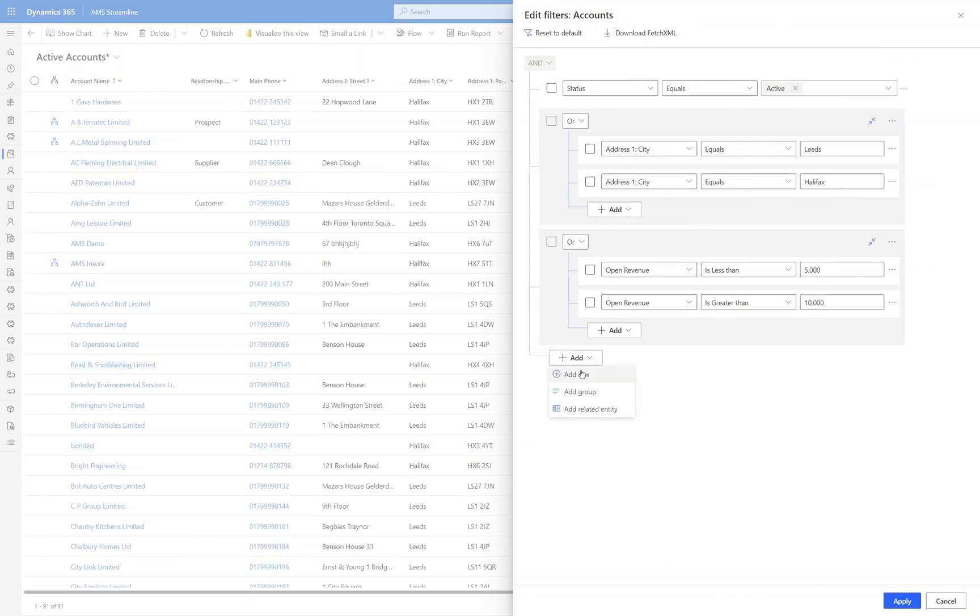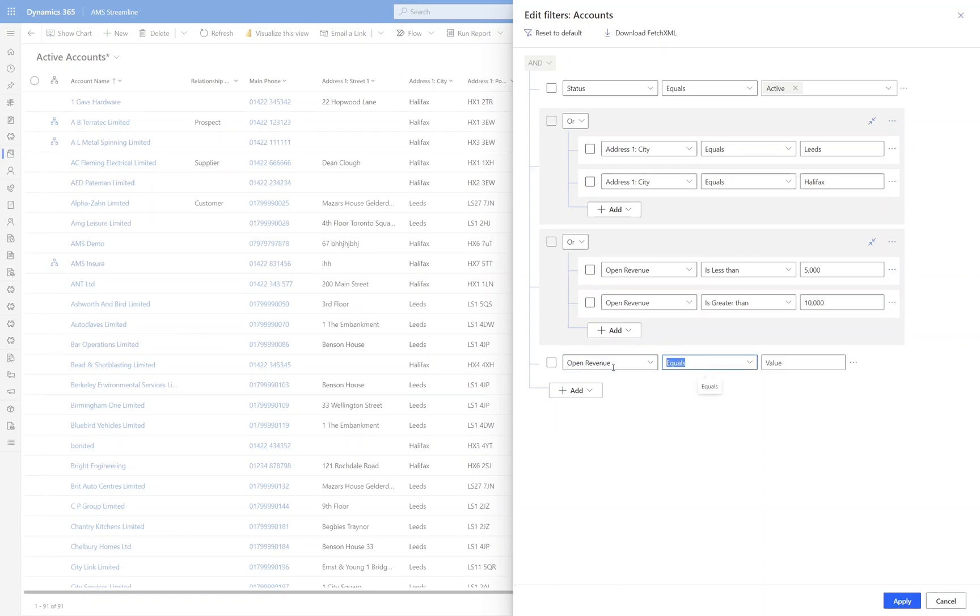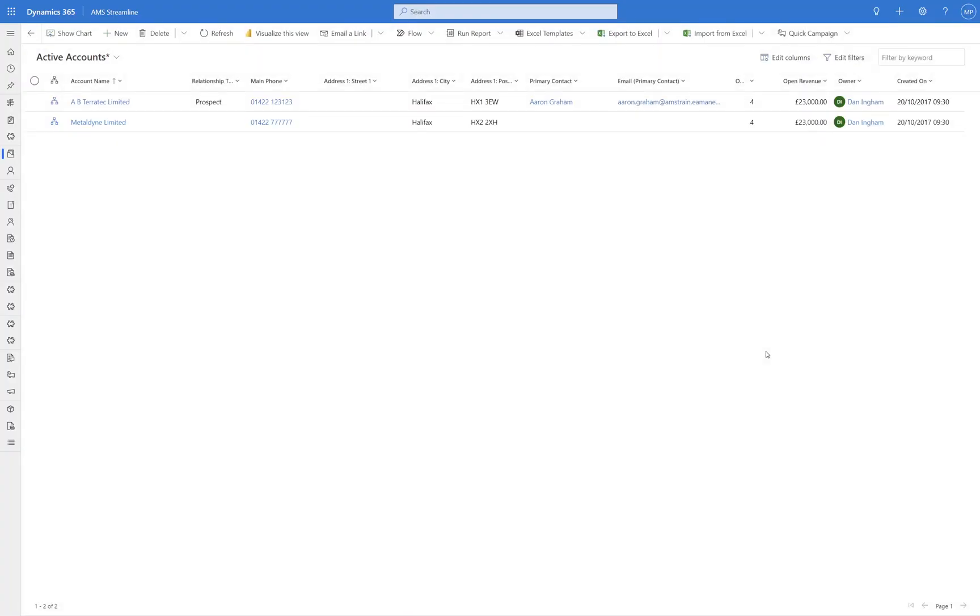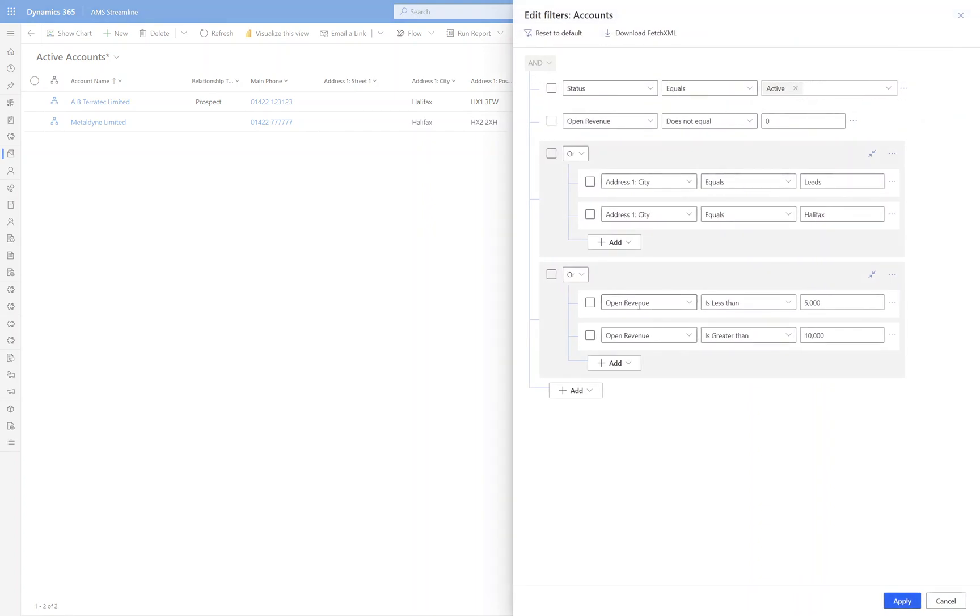So to do that, you then add an AND into here because that's an overarching condition. So we want to find anything where the open revenue does not equal zero. So this should return us our two records with a 23,000, which it does. So you can do a lot of functionality with the OR condition and combining it with the AND conditions as well.